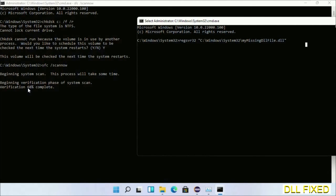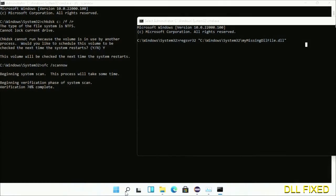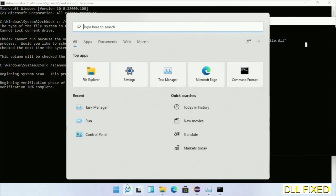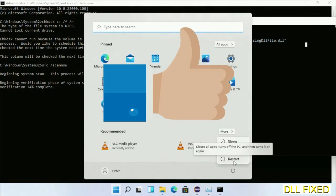After everything is done, click Start menu and restart. Before you restart, just hit like on the video.